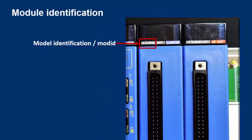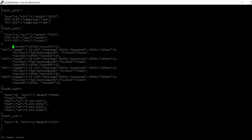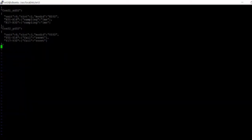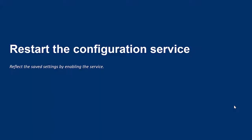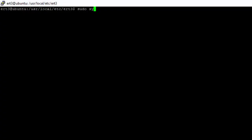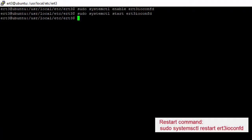Mod ID is the identification for the module type. The mod ID of each module can be found on the hardware unit. Since we have connected only the digital input and digital output modules, delete the remaining settings. Once the settings are configured, save the file and exit. To reflect the saved settings, enable the service by running the following command — these settings will be retained even after you reboot ERT3 Plus. Start the service and check the status; if the service is already running, use the restart command.